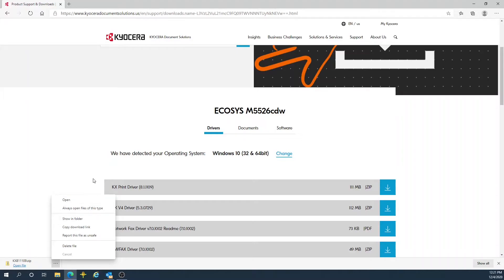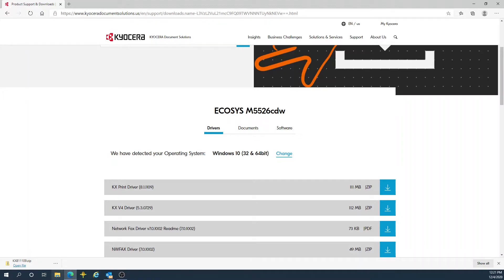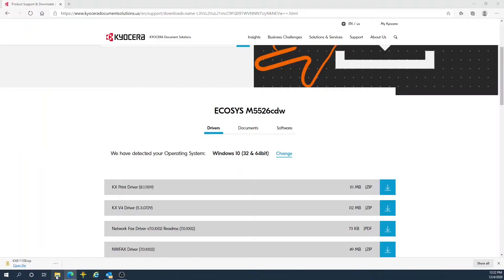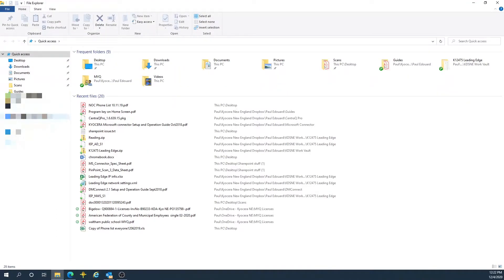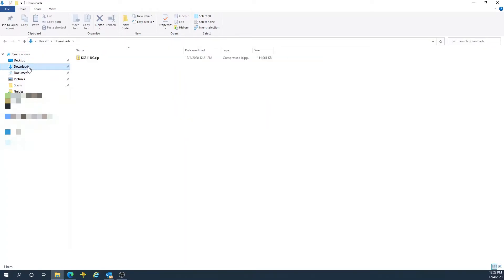Another best practice to bring up the zip file that we downloaded is to click the folder explorer icon on your screen, then proceed to your downloads directory.